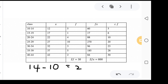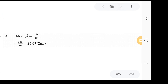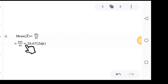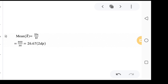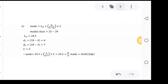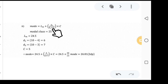The mean equals total of fx divided by total of f. The total fx is 800 and total f is 30, so dividing 800 by 30 gives us a mean of 26.67 to two decimal places.